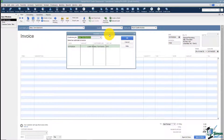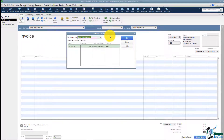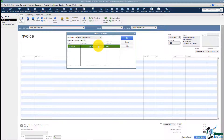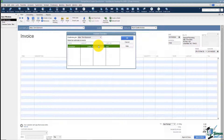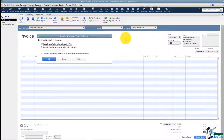This window here is going to appear — the Available Estimates window. What it's doing is listing all of the estimates for Tom Allen's sunroom that we've not invoiced everything from. Even if there's a penny left, it's going to show up on this list. I'm going to choose the one I'd like to pull in and click OK.